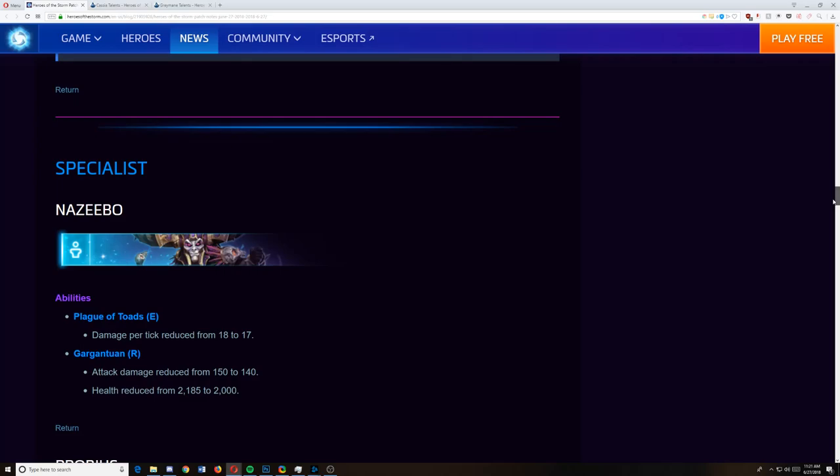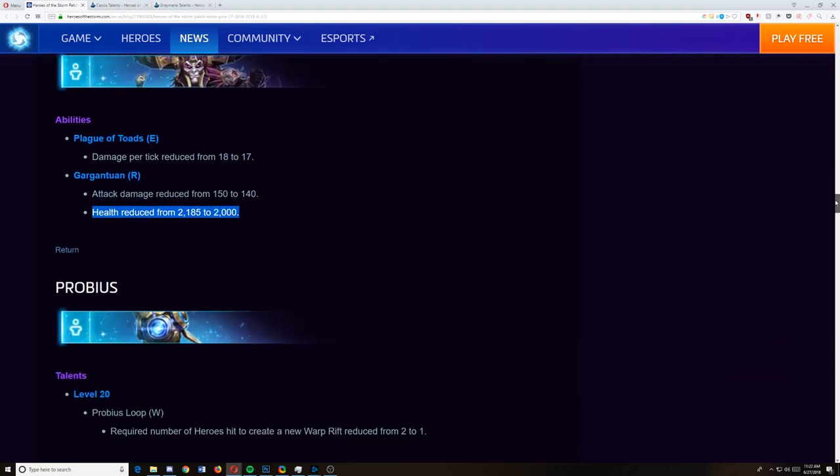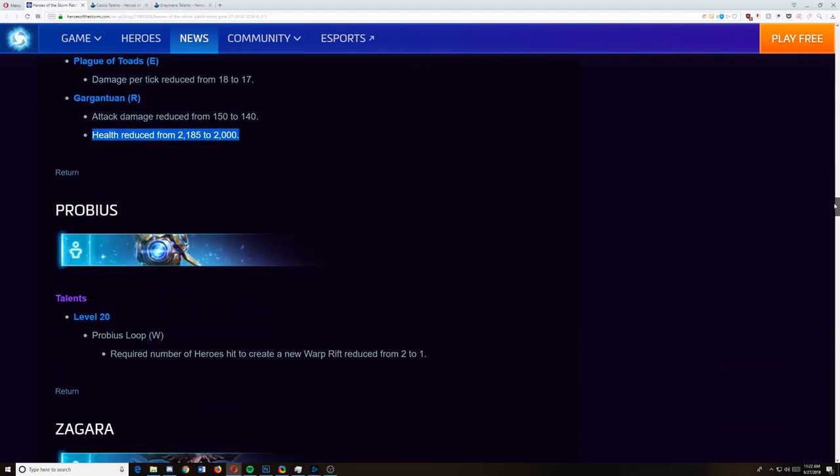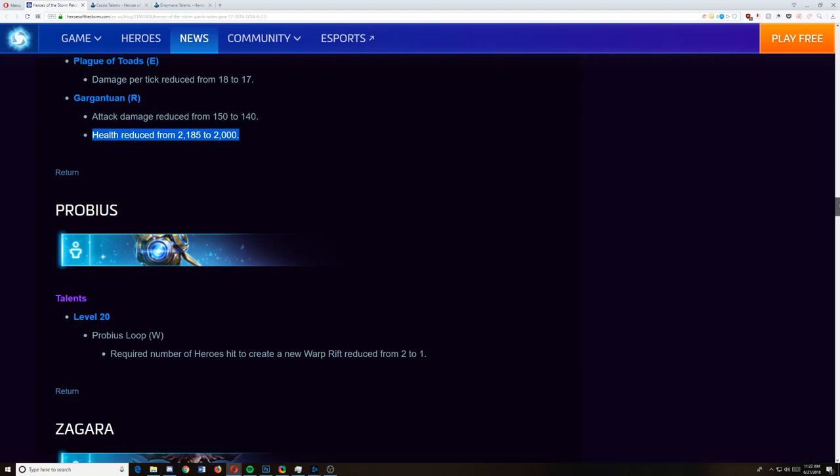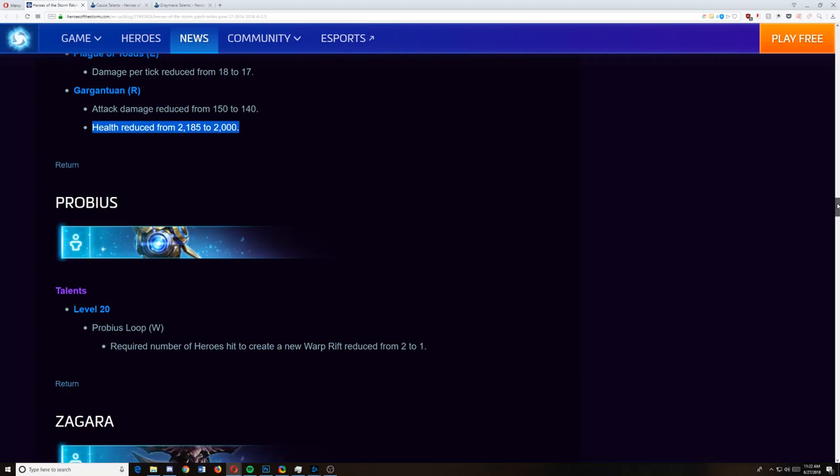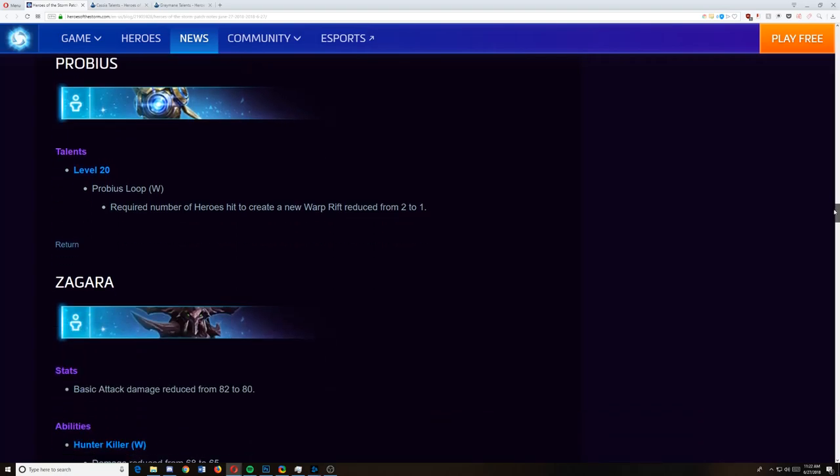Nazebo. Plague of Toads damage per tick reduced by 18 to 17. Gargantuan attack damage reduced from 151 to 140 and health reduced. It's actually a surprising nerf. I wasn't expecting to see a nerf from Nazebo. His win rate's been consistently high, but his pro play has been almost non-existent. So it's interesting. I'll take it. The Toads kind of needed it. The Gargantuan kind of needed it. This makes me sad because I usually toss a Gargantuan into just tank towers. But hey, you know what? It was probably needed. Probius level 20, Probius Loop. Required number of heroes hit to create a new warp rift reduced from 2 to 1. That means if you hit someone with a single warp rift, you just essentially drop a new warp rift down there. That was a talent that wasn't picked up very much, and apparently they wanted it to be picked up more.